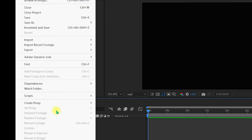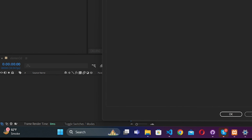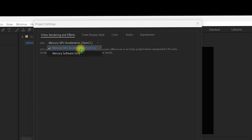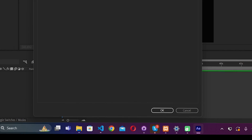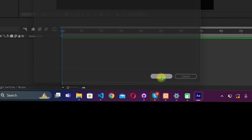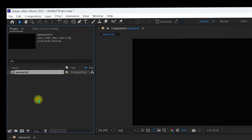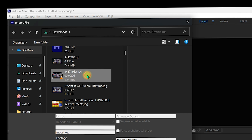Next, go to File and navigate to Project Settings. Under Video Rendering and Effects, select Mercury GPU Acceleration — either CUDA or OpenCL depending on your system specifications. If you have a high-end PC you will see CUDA or OpenCL listed. Select it and click OK.